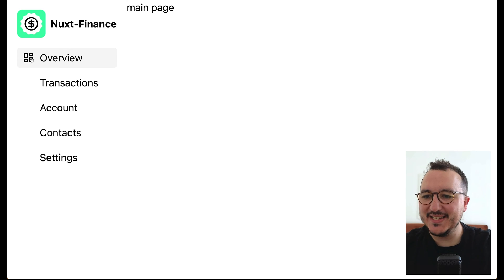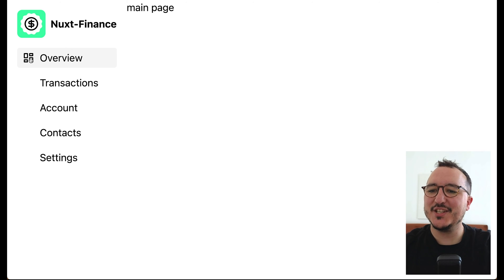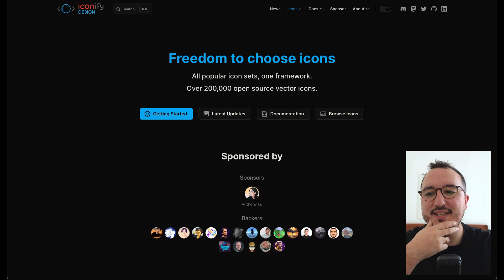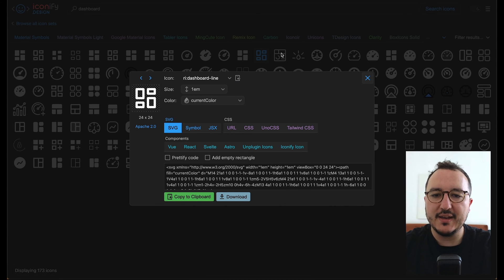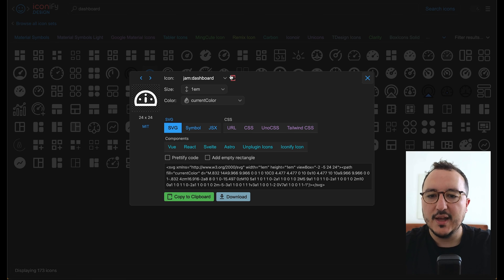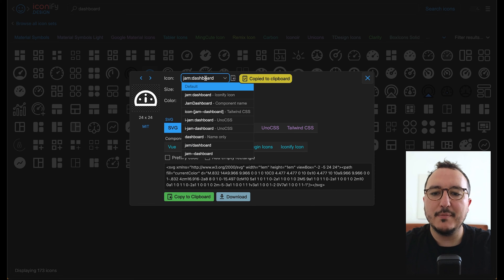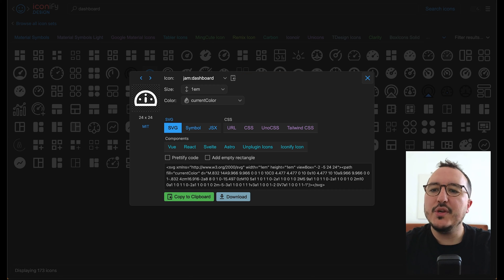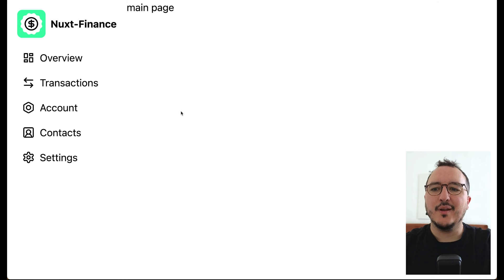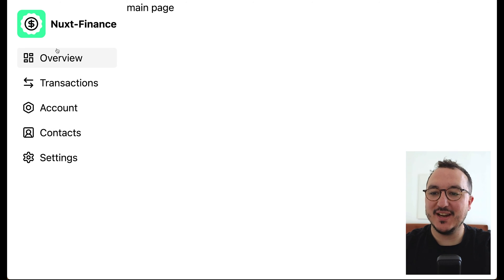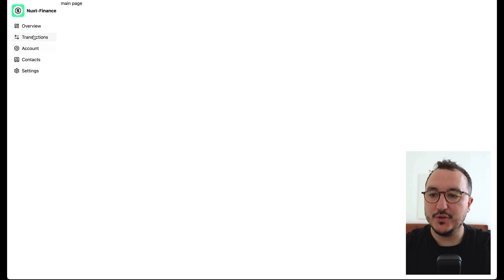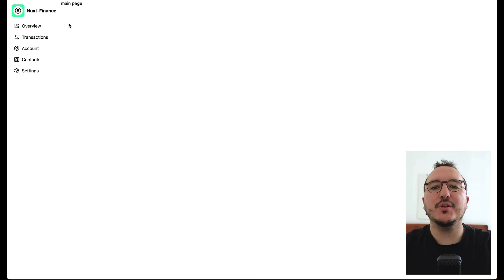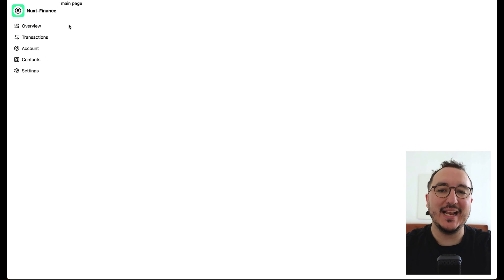Now I've got the dashboard icon displayed. I'll find icons for all menu items — you go to iconify, look for an icon, click it, copy the name, and paste it as the name property. Once I fulfill all the icons, here is the result. I've got some icons with a very nice hover effect. The menu is ready and will also appear on mobile.